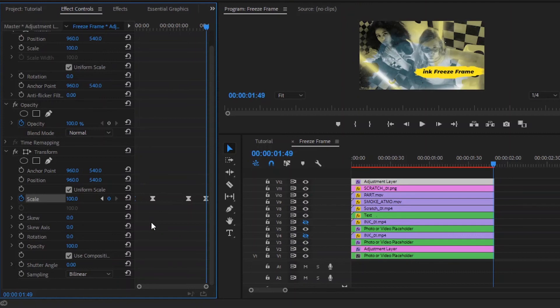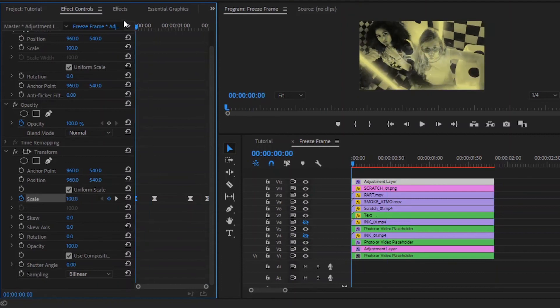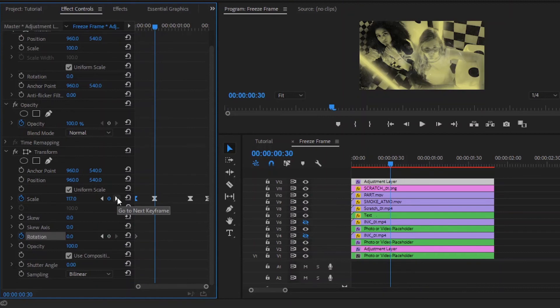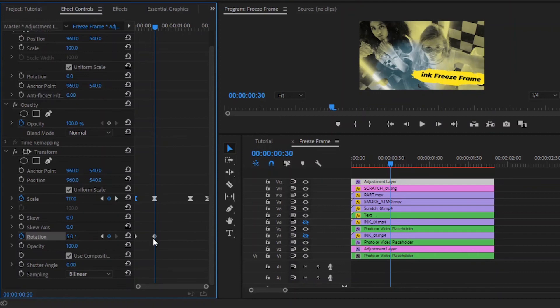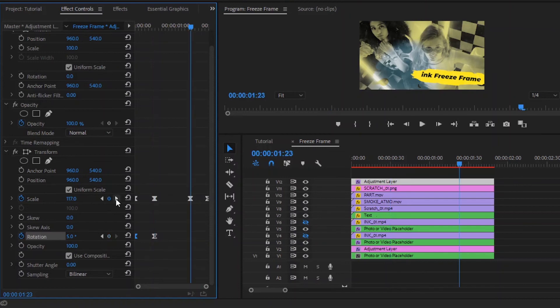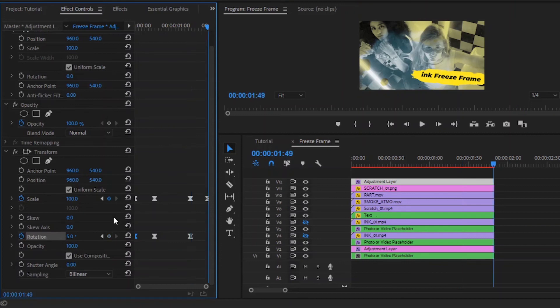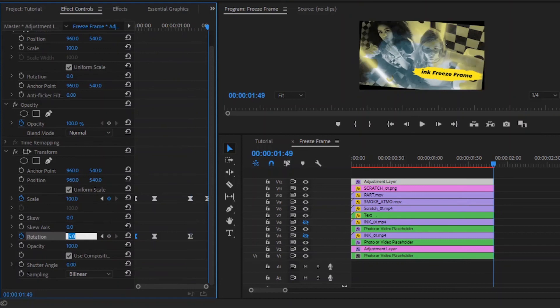In the same way and at the same positions, we have to add keyframes to the rotation. Move the playhead to the beginning of the adjustment layer, then click on the stopwatch icon for rotation to enable the first keyframe. Move the playhead 30 frames forward and make the rotation value around 5. Again, move the playhead a few seconds forward and click on the icon to enable the third keyframe. Then move the playhead to the last of the adjustment layer and make the rotation value around 0. Now we are done.